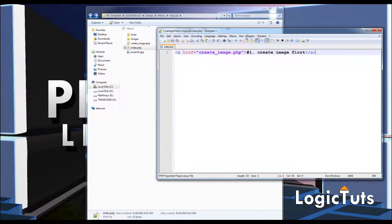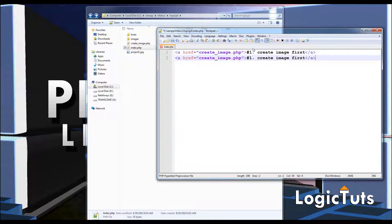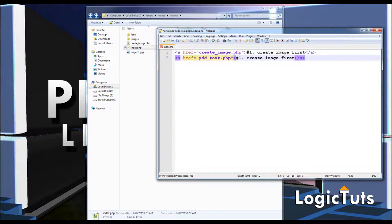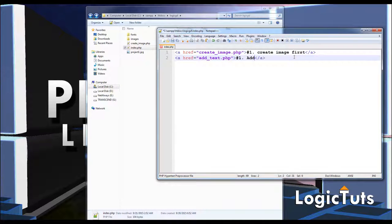Now I'm going to my index page and creating one more anchor tag to link to another script so that I can get redirected directly to it. I'll name it as add_text.php and the link text will be 'Add text to your image'.